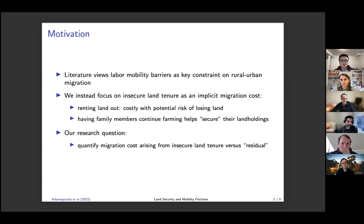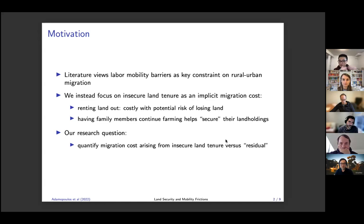The basic spirit is like the following. Think of a case where land tenure security is not very high. Then renting out the land is costly because you face the potential risk of losing the land. In order to secure the land, a family will need to assign a household member to remain in the countryside to keep farming the land, which will help secure the land holding. So if you estimate the migration cost naively for this individual, it may show up as if the migration cost is particularly high for this person.